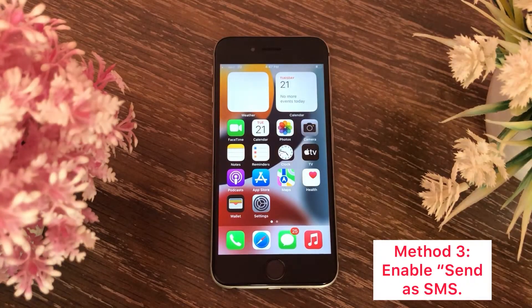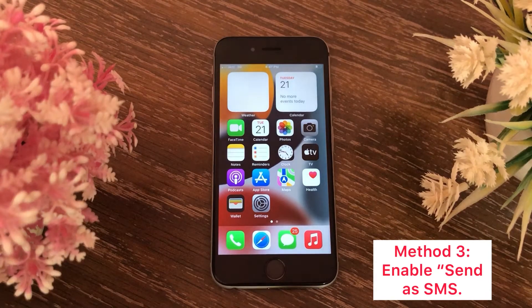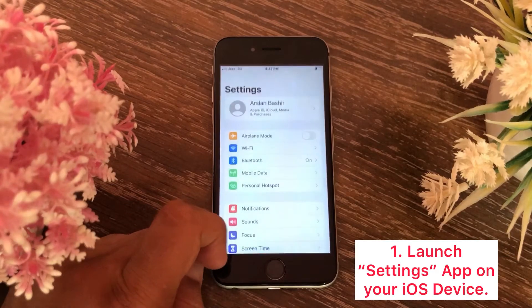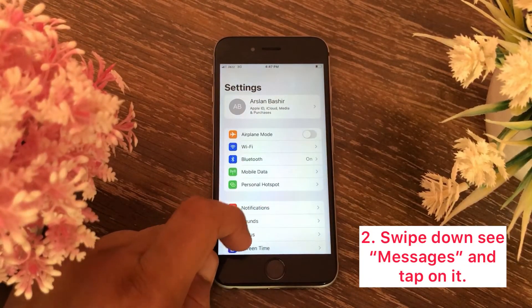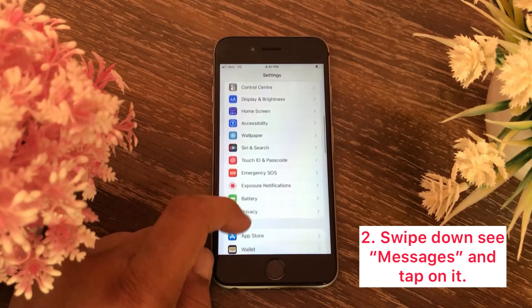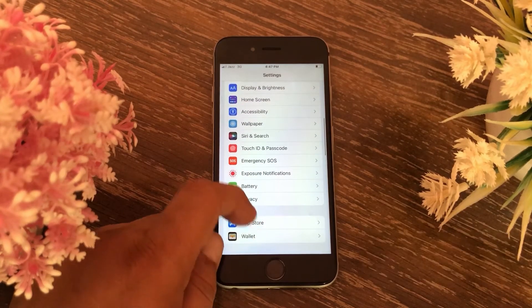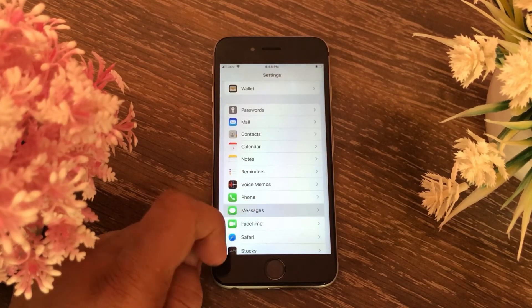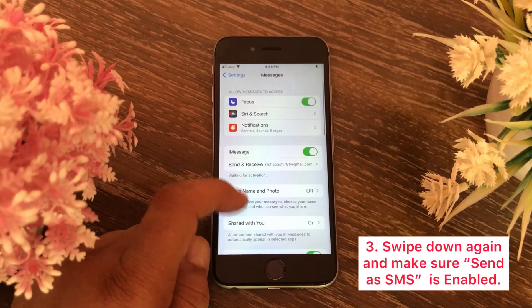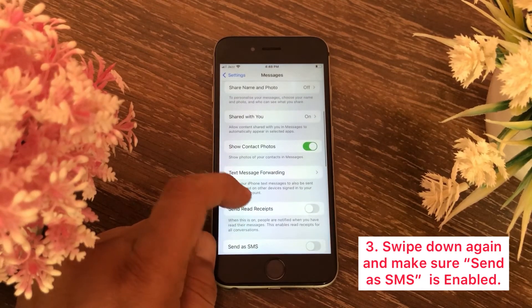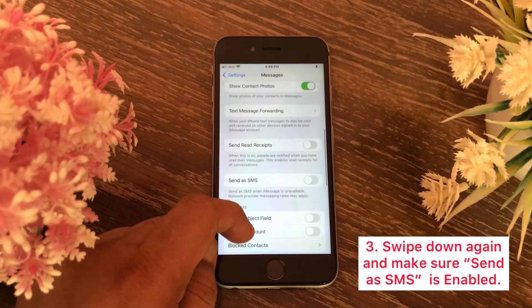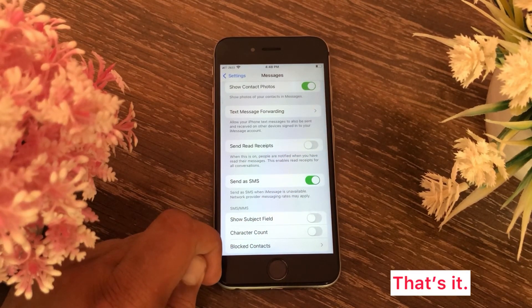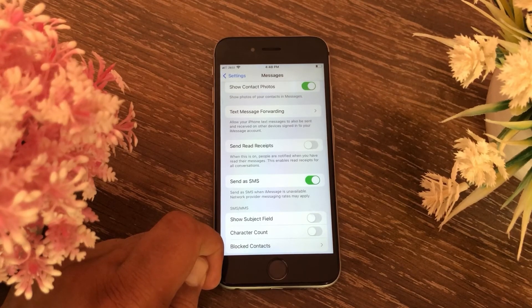Method three is to enable 'Send as SMS'. For that, launch the Settings app on your iOS device, swipe down to see Messages and tap on it, swipe down again, and here make sure 'Send as SMS' is enabled.